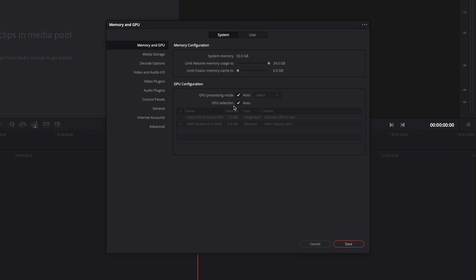DaVinci Resolve requires a lot of GPU power for all the effects, color grading, and real-time playback. You can choose a GPU processing mode. Here I'm on the Mac, so I've got the choice between Metal and OpenCL. I will stay with the default configuration on Metal.